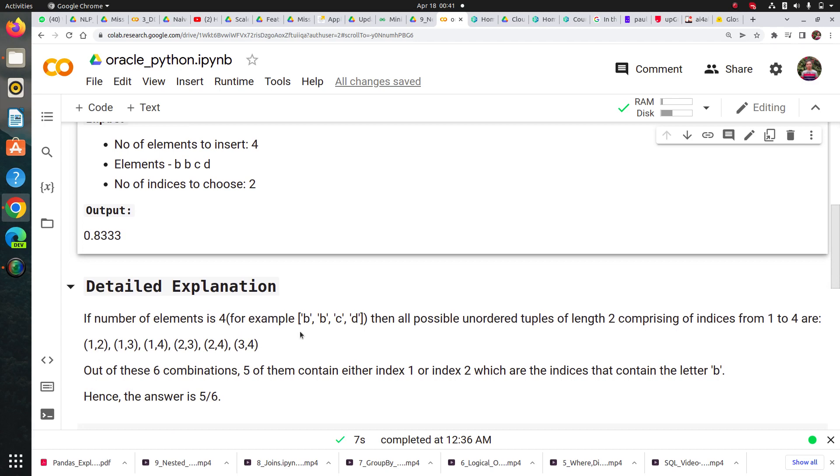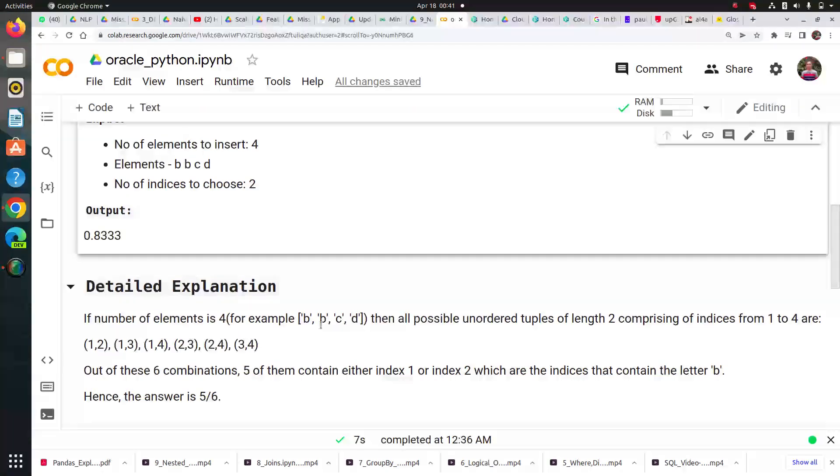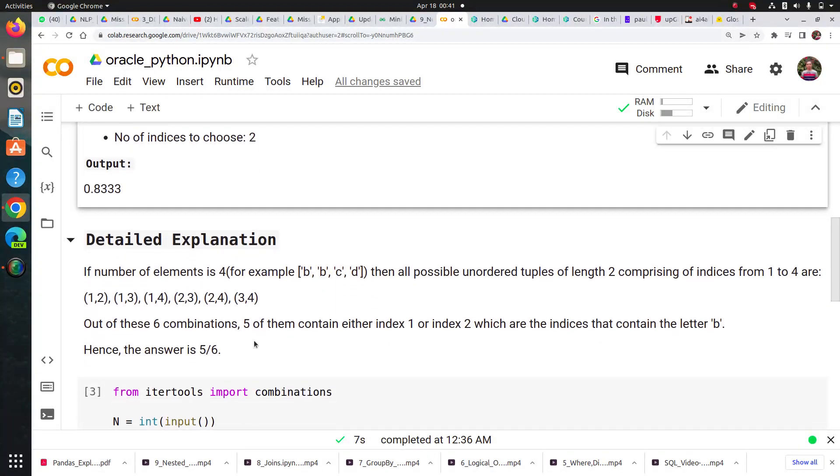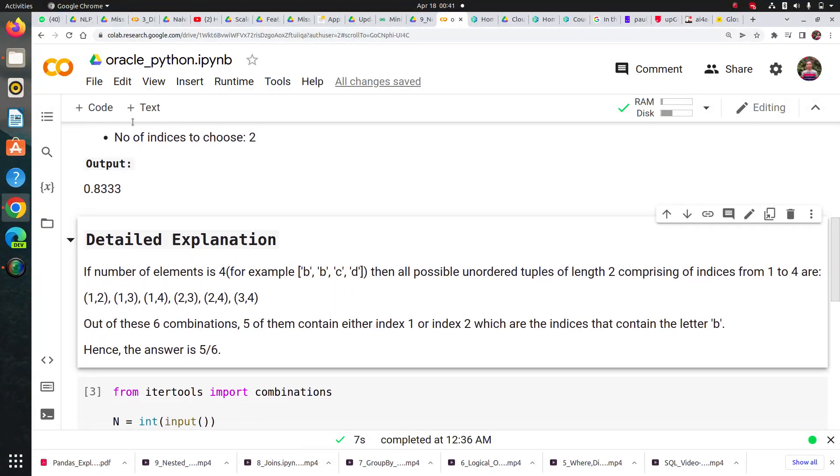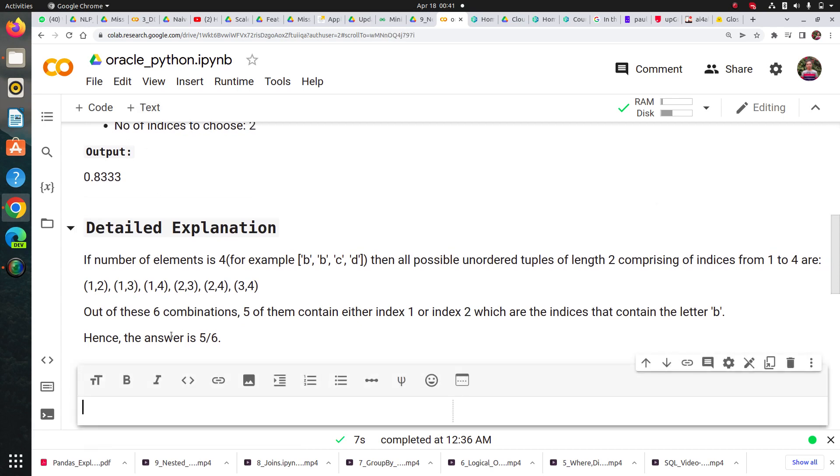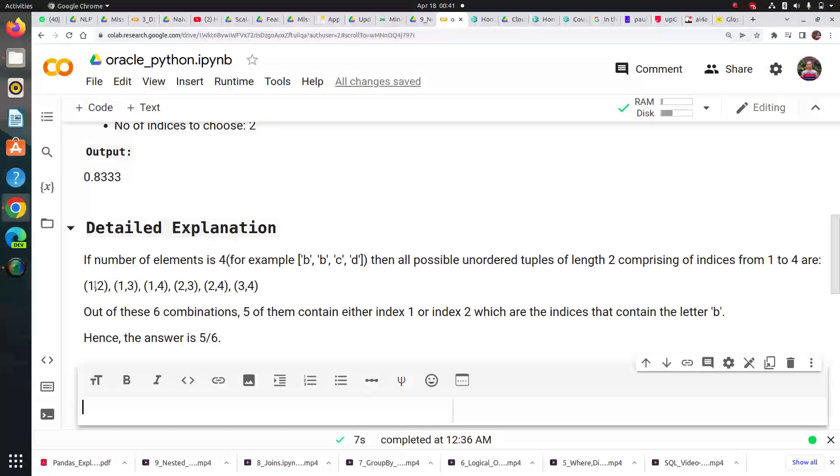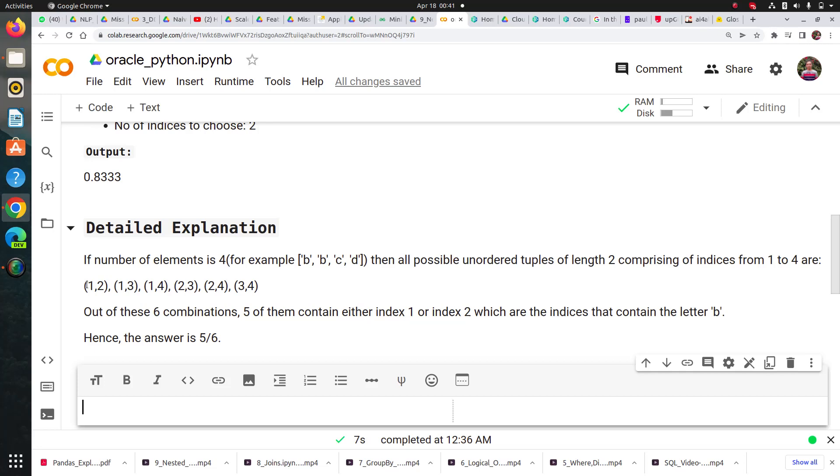I have taken four elements b, b, c, d in a list. Let me show you the pairs we're going to have. If the first element is index one, then second is two, three, four. These will be the pairs.